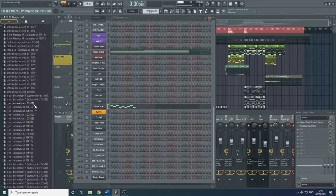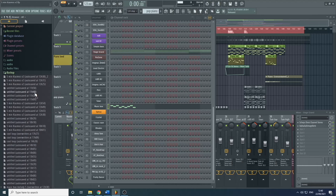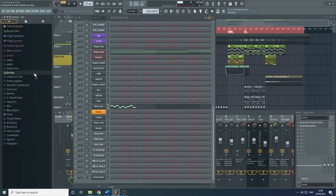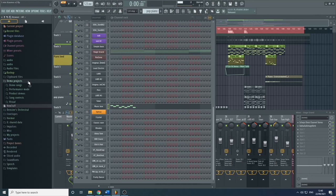Here we have Backup — all the backups you can easily access. Simply click on them or drag them over and it'll open that project. It tells you the time it was created so you can know what version you're opening and how far back it is. Clipboard Files — if you copy anything within FL Studio, that's where it would appear. Demo Projects are some demo projects that come with the program — I'd recommend opening them up and having a play around, they're very useful.